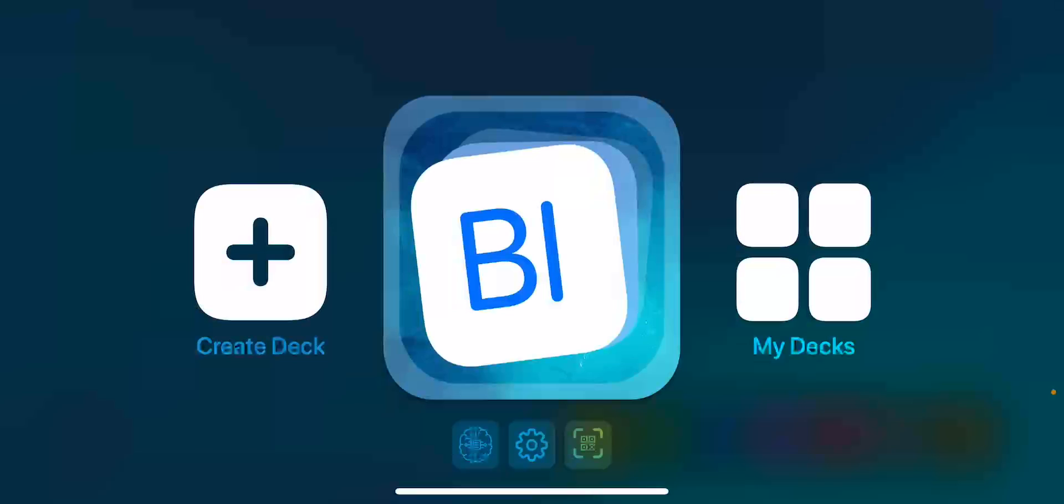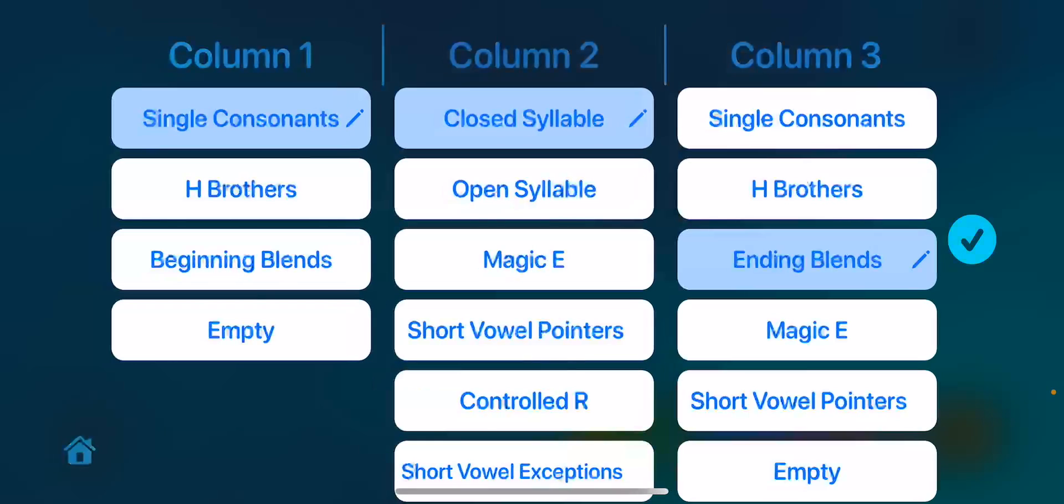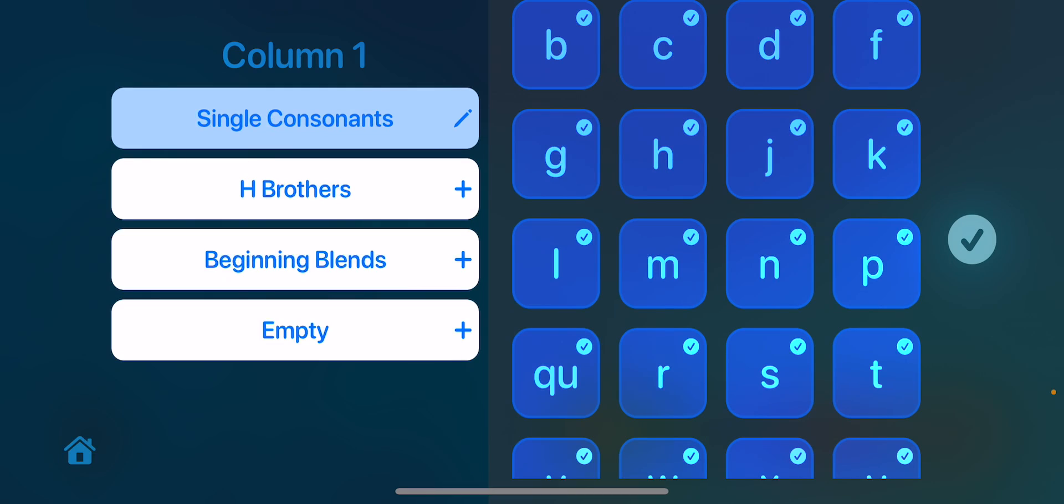I'm going to start off by going over to create a deck. When I tap on that, this is where you see the different options for column 1, column 2, column 3. If I simply just want to select single consonants, I can do that. But I want you to notice there's a little pencil next to it.